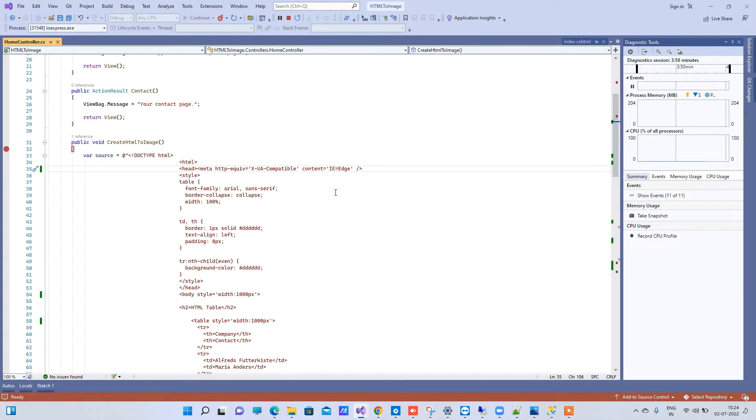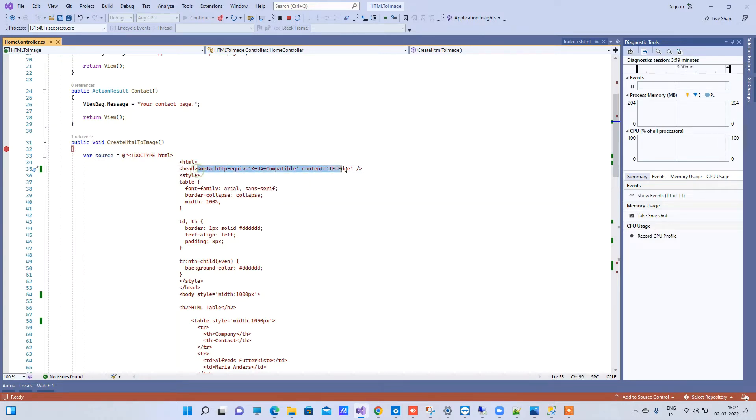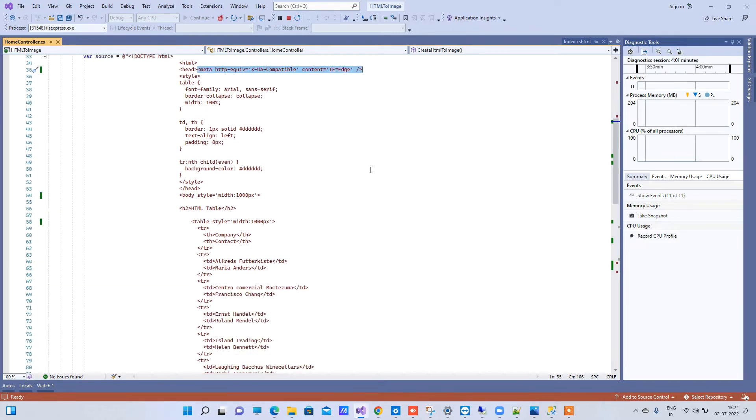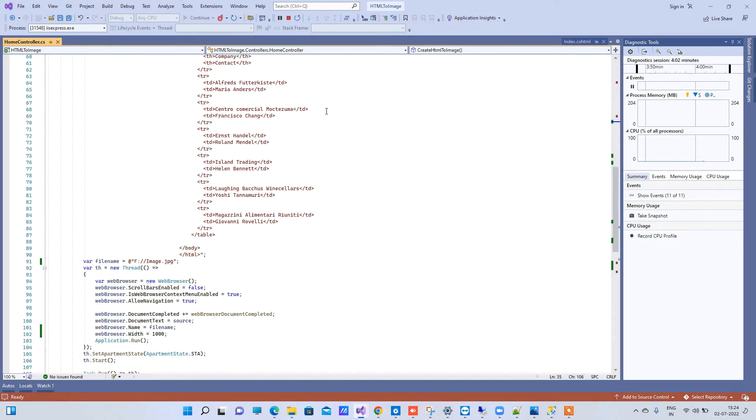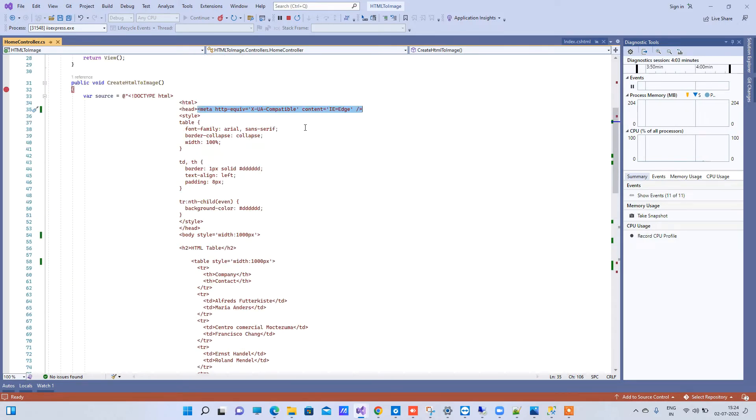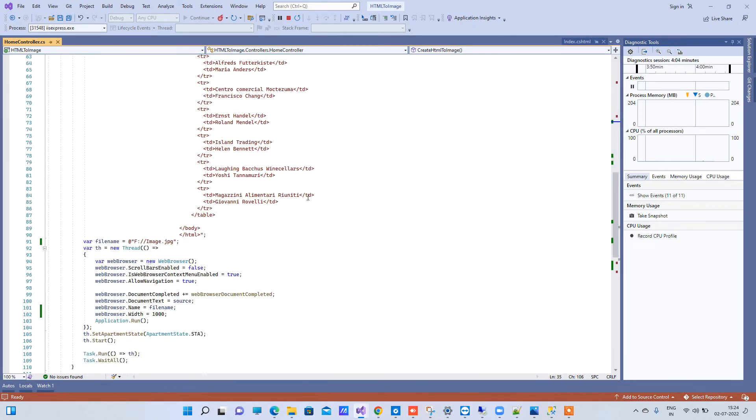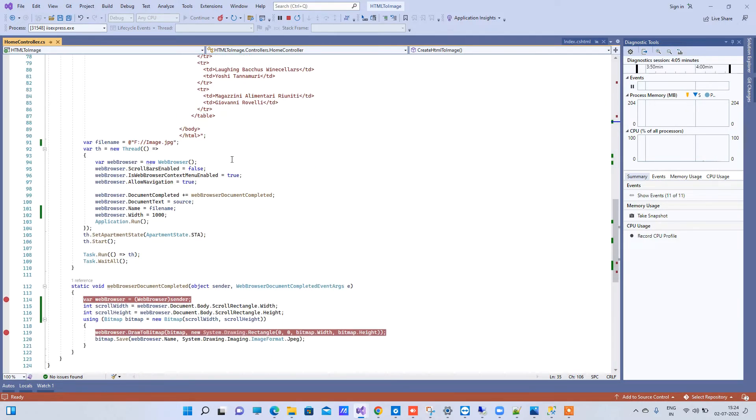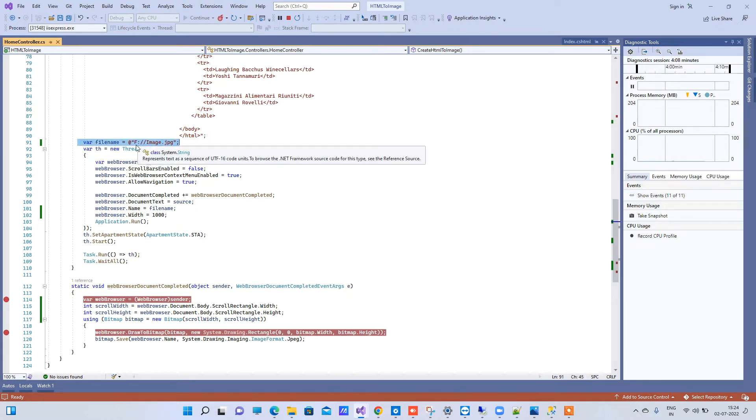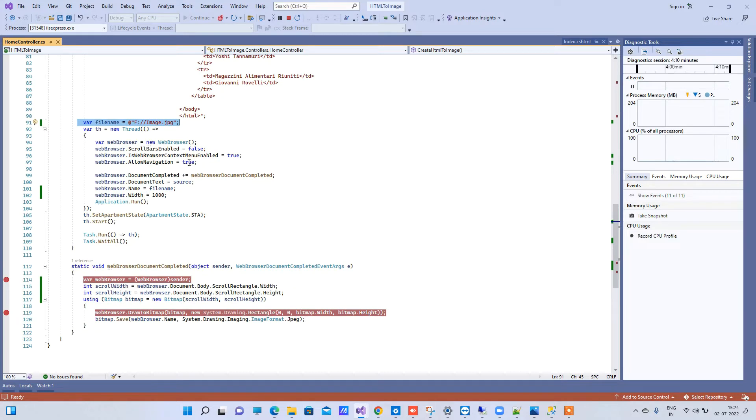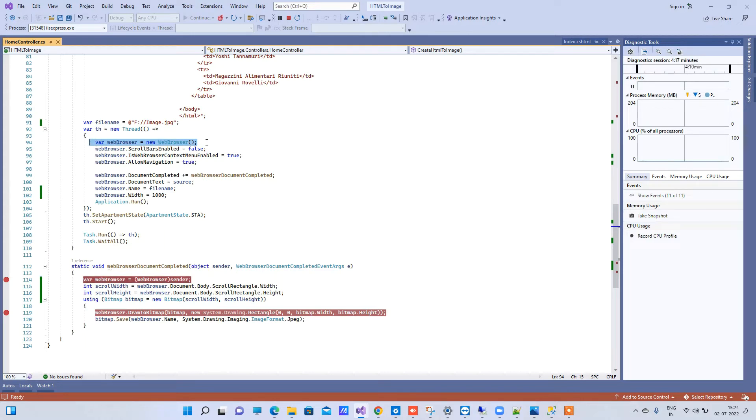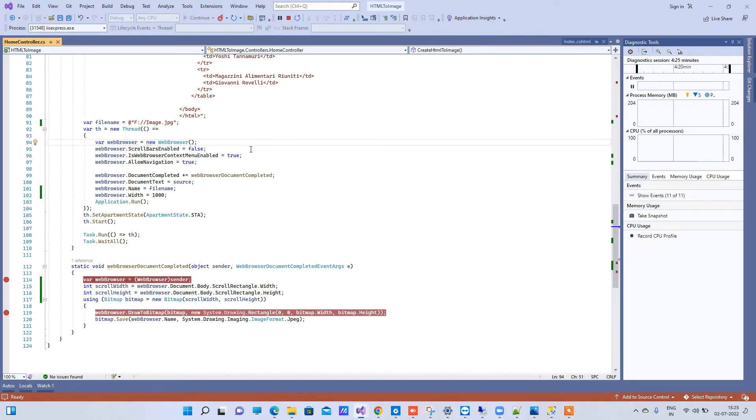So you have to use that for sure to make it work. Now apart from that you can use normal HTML here, and then we will take one location where we're going to save the image. Now here we have started one thread and this web browser is a class that is available by .NET MVC. So now what it actually does is it creates a virtual web browser and executes your HTML there.